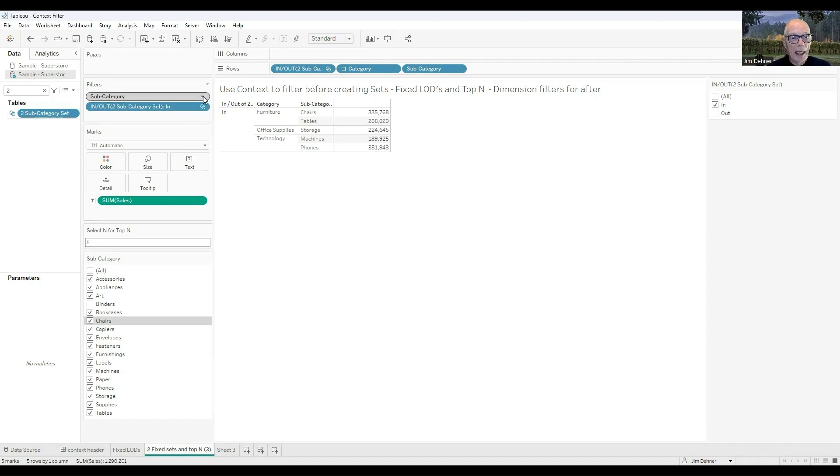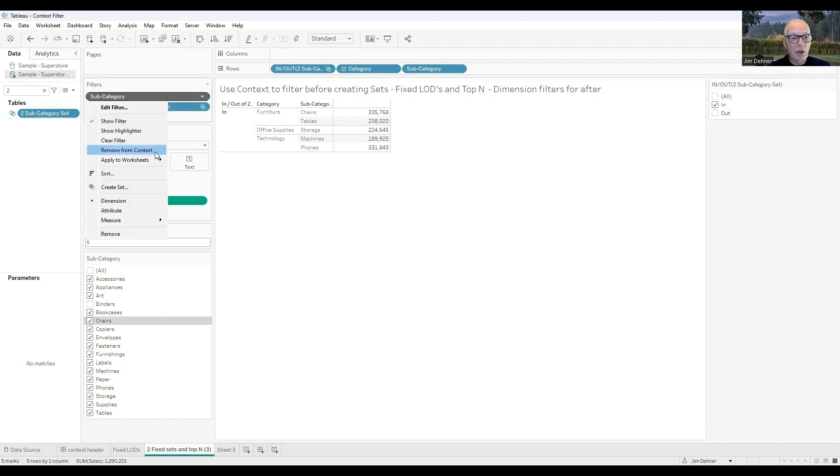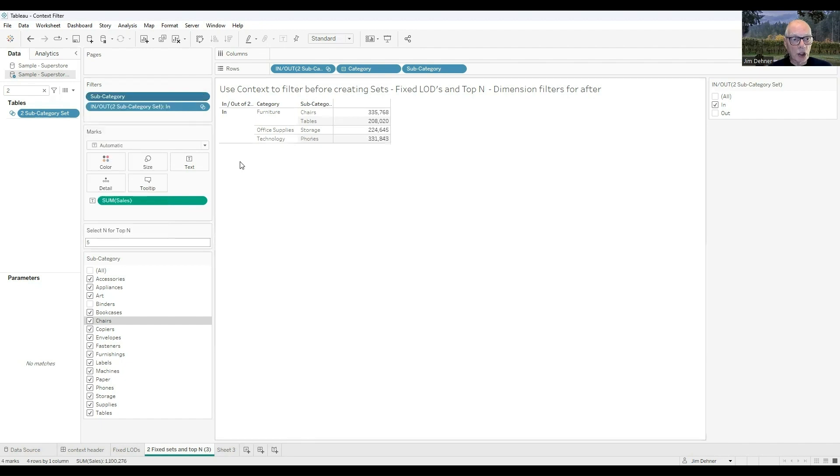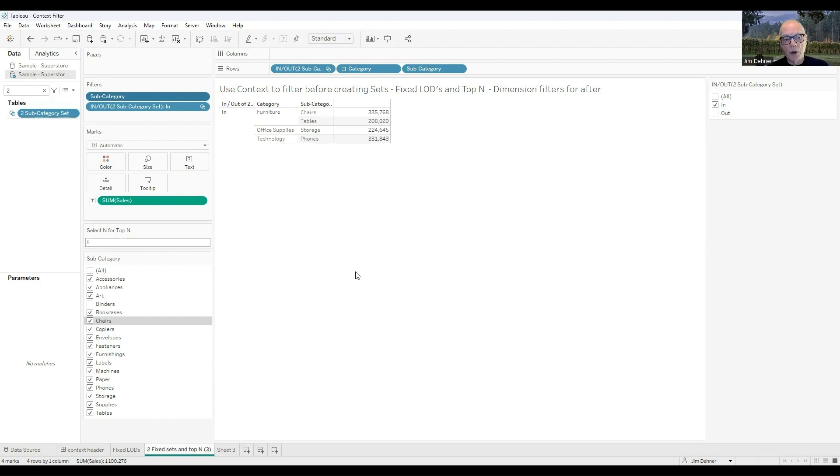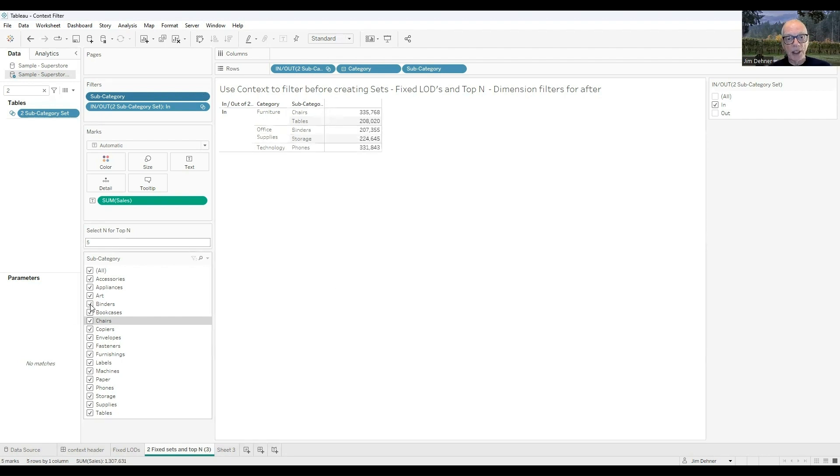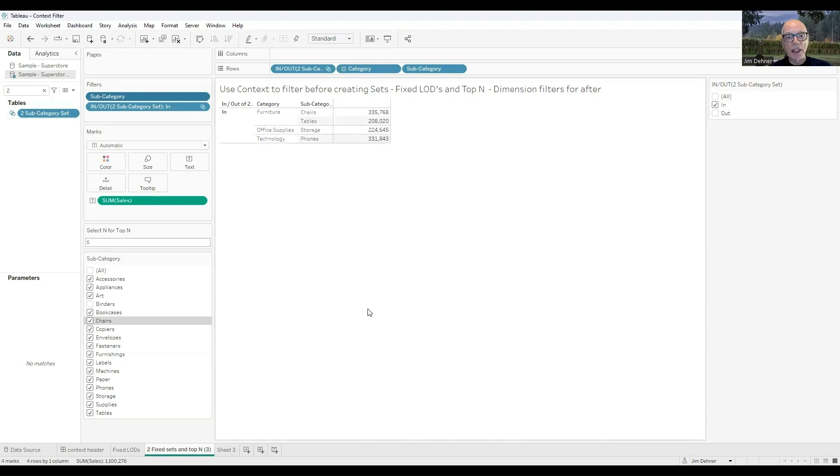If I had applied the filter in context or after the top-N were calculated, we'd come back, and we'd only see four subcategories in the top-N. Chairs, tables, storage, and phones. Binders were that fifth category. I'm going to put it back in for just a second. You can see that binders are in there now. I can filter it out, and we filtered it out after the top-N calculated.